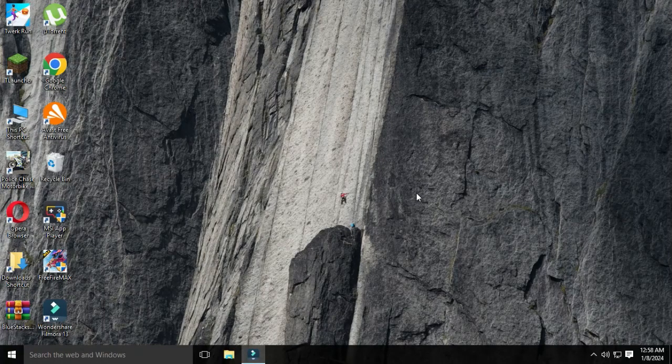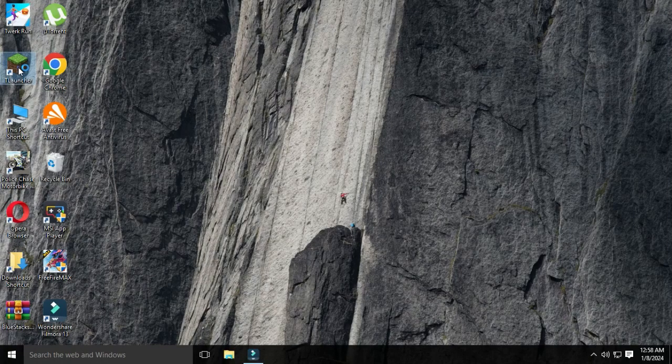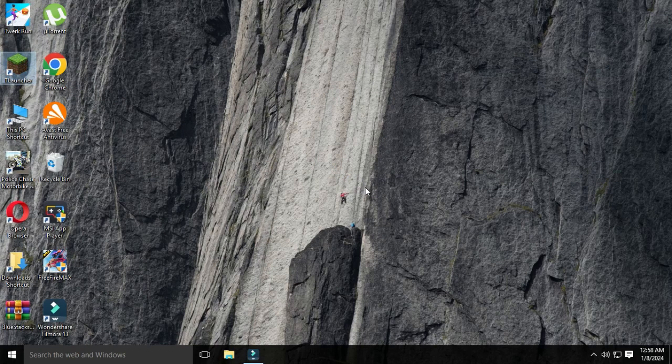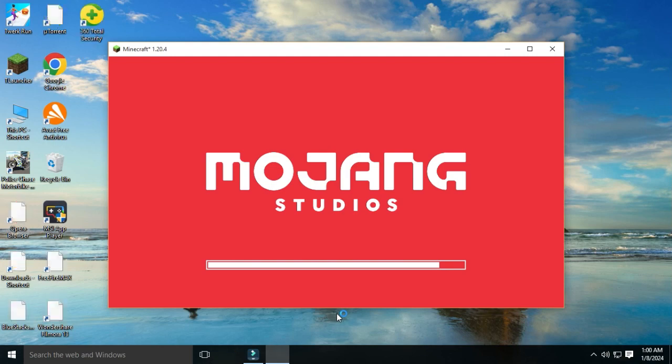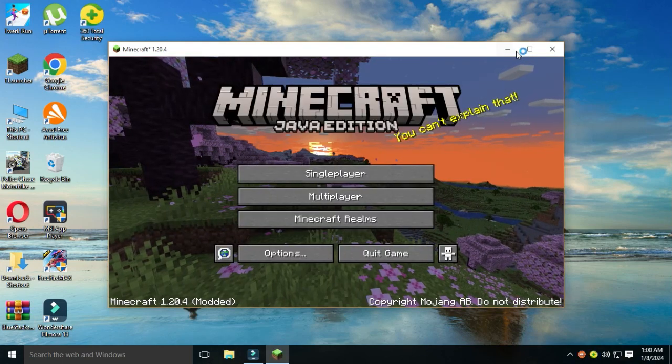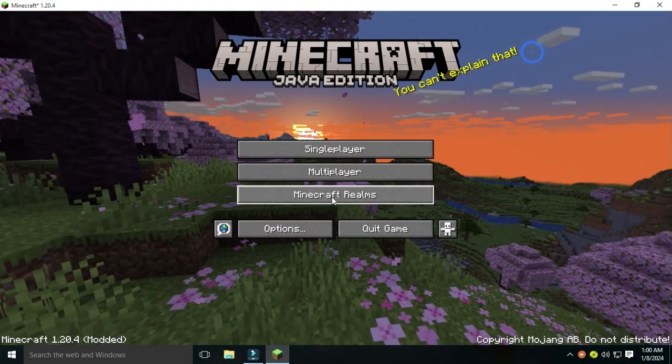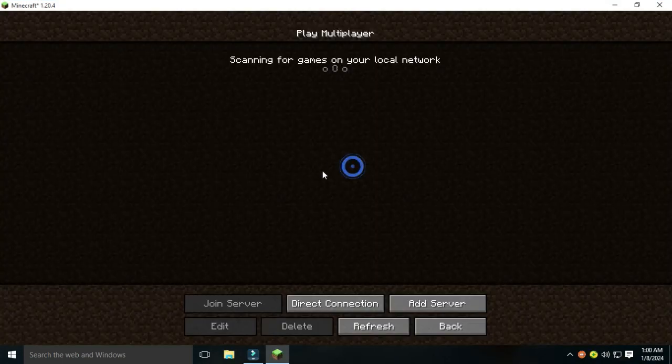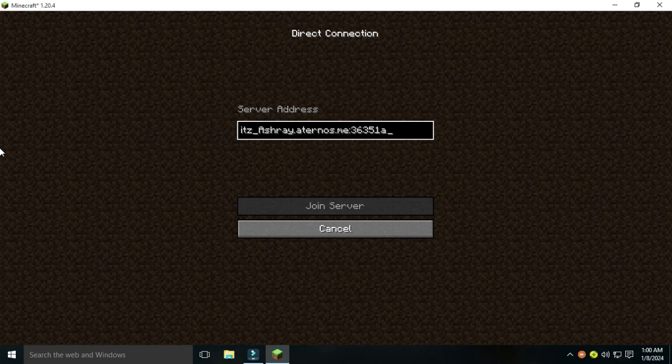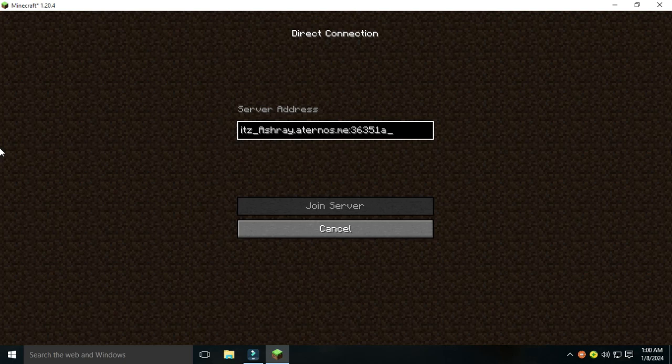I will show you how to join. Open your Minecraft T-Launcher. Open multiplayer. Go to direct connection and paste or type your address.